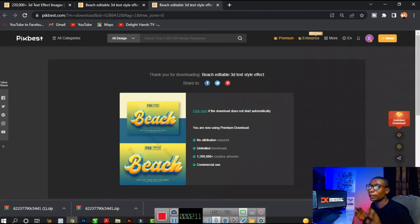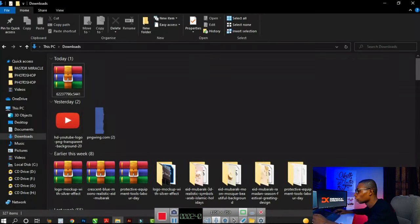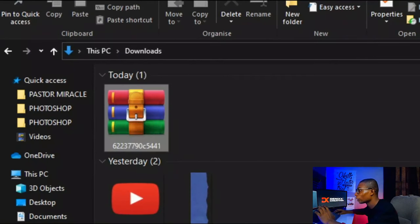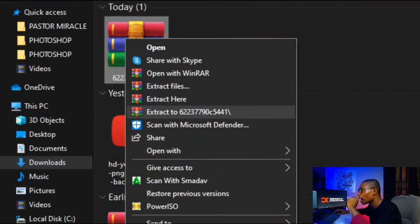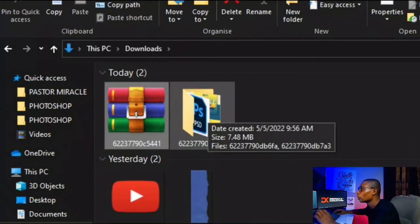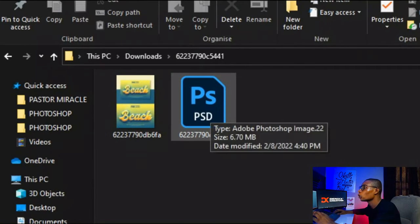Once that is done downloading, go to the folder where your downloads go. Open your downloads folder, find the file you just downloaded — it comes as a zip file. Right-click and click 'Extract to folder name' to extract it. Double-click and open the folder, and you'll see a JPEG and a PSD file. I'm going to double-click on the PSD file so it opens up in Photoshop.